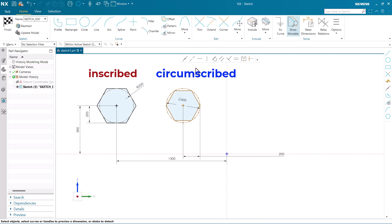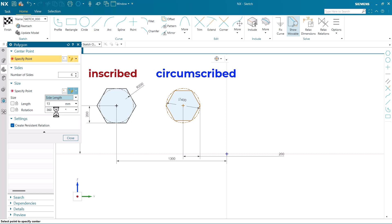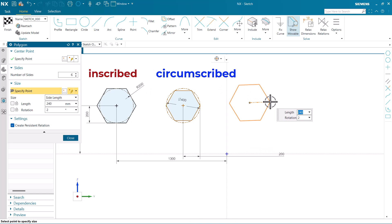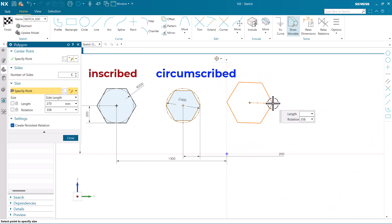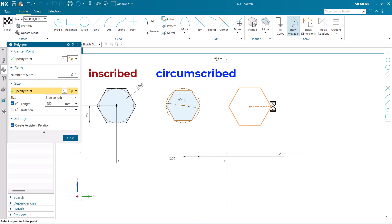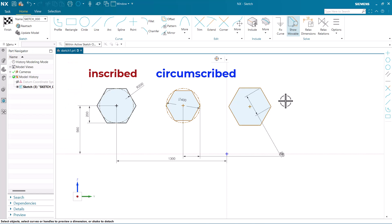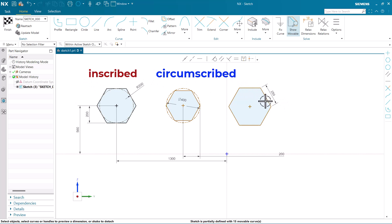At last we have the side length option. Go to polygon once again - here we have the case of side length. The number of sides are going to be six. We have to give the center point and the side point. In the dialog option the value has changed - earlier it was asking for the radius, but now it is asking for the length. I am going to keep the length as 250, click on the graphics window, and here comes the side length of 250.